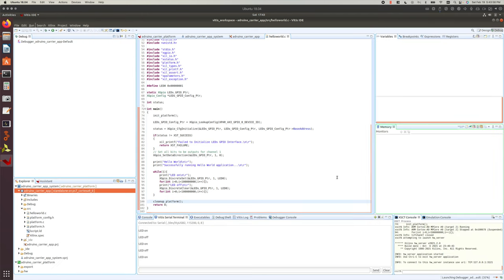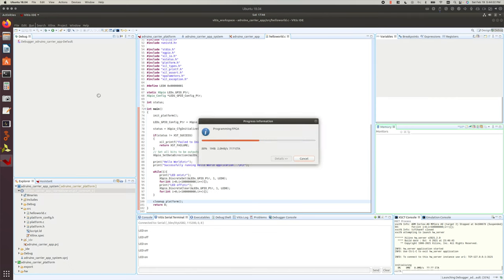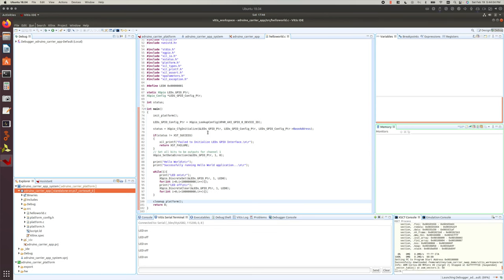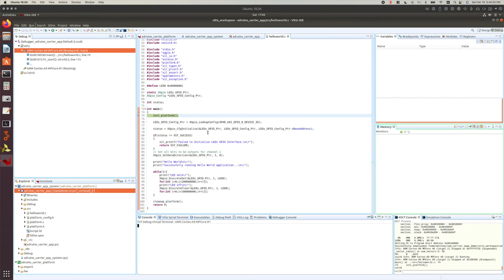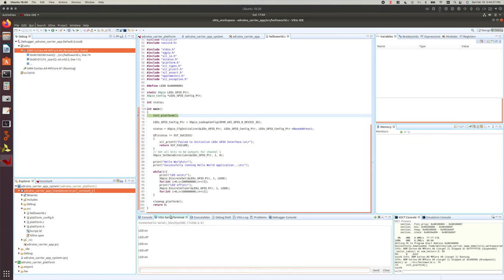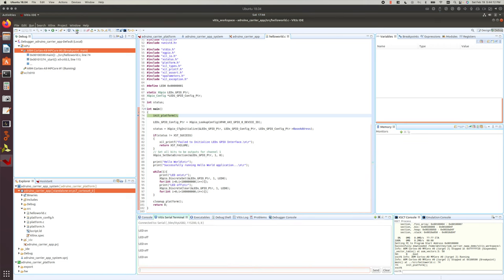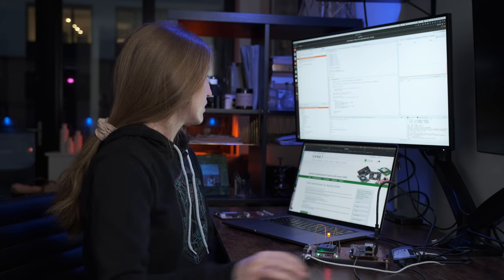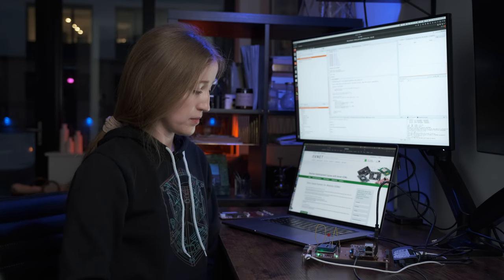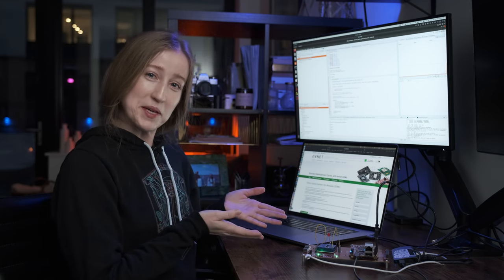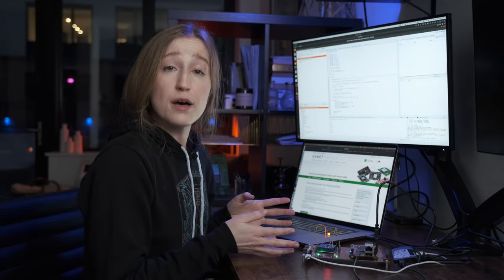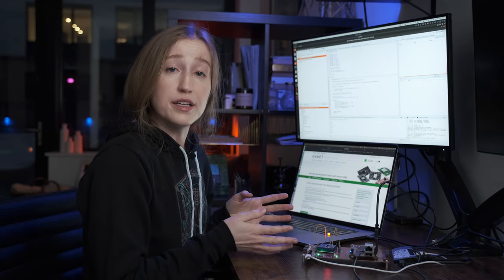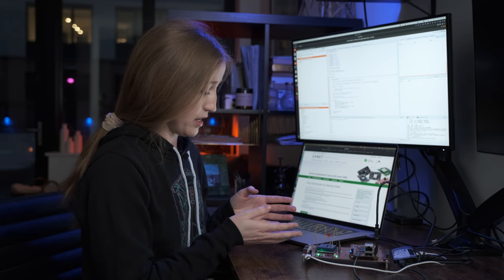I've already created a bitstream for this and exported it. In our Vitis project, I've created the Arduino carrier platform project and then the actual application project that goes with it. I've got my blinking LED code there. Let's do a quick debug run and just see it in action — because who doesn't like watching an LED blink? And there we go! We are fully up and running on the Arduino header carrier board with our blinking LED.